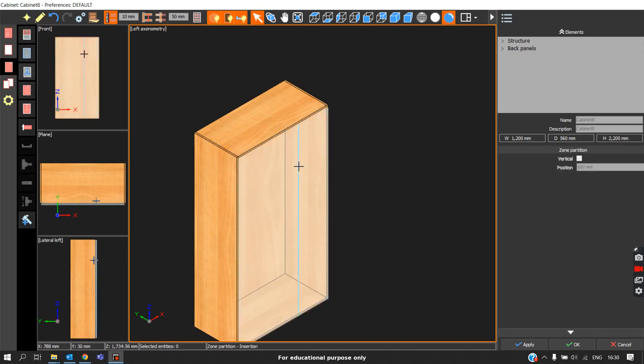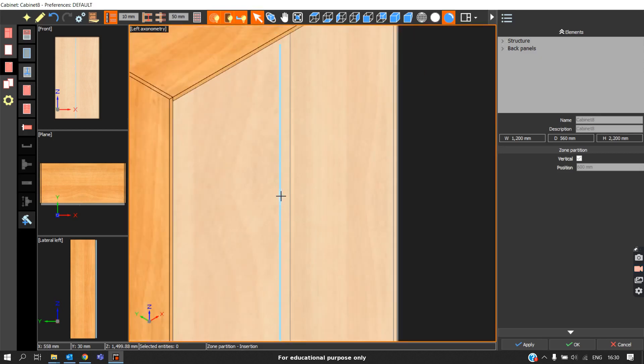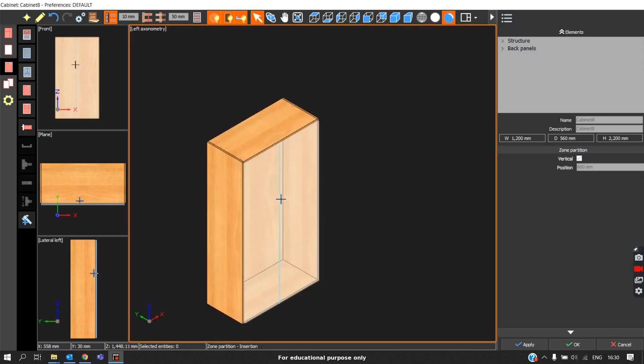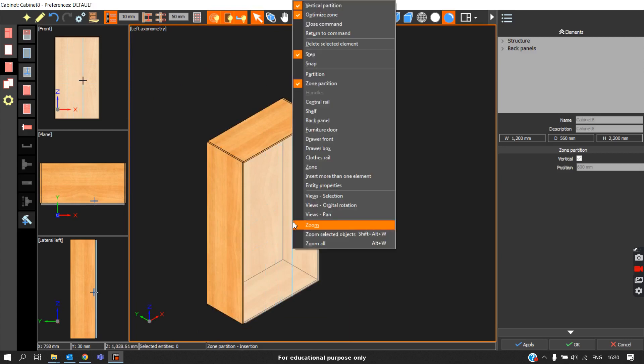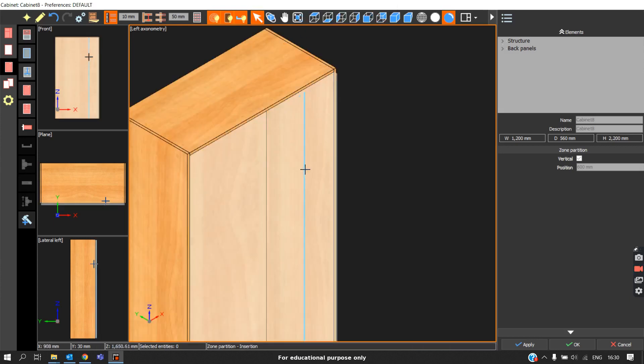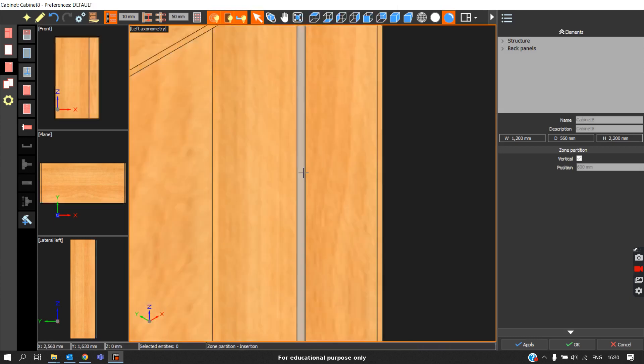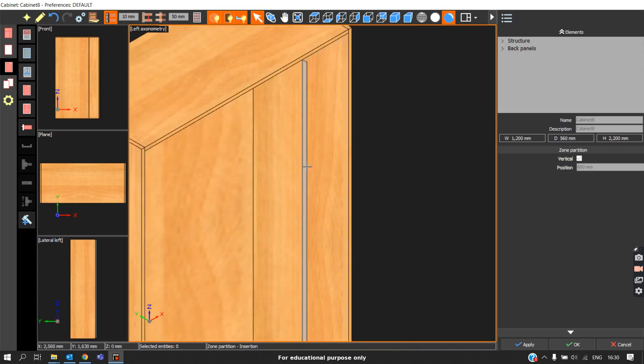When we click on zone partition, we will see the vertical line to divide the zone. The orientation can be seen by pressing the Ctrl key. When we right click, we will see optimize zone enabled. If we disable this one, wherever we click, at that point the zone will get divided.